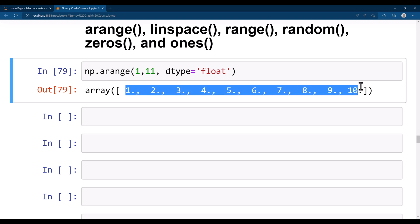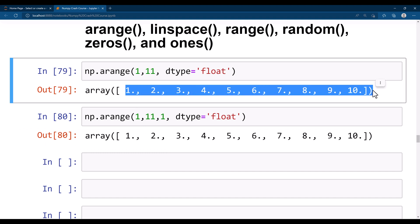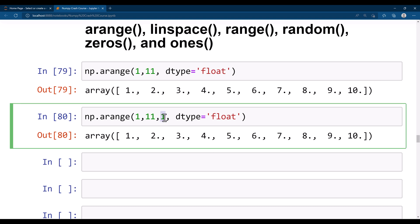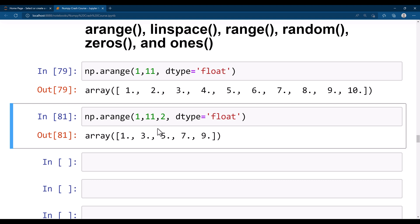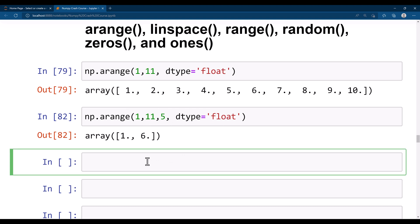If you are not satisfied with the default range, you can also specify a step as the third parameter, defining the spacing between values. If the step is 1, you get the same result as before. If you say 2, the difference between consecutive numbers will be 2 — so starting from 1: 1, 3, 5, 7, 9. Adding 2 to 9 gives 11, but 11 is excluded. Similarly with step 5 you would get only 1 and 6.